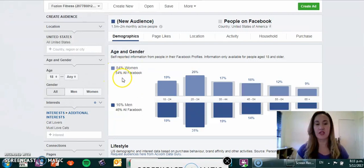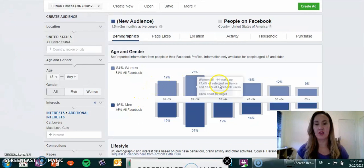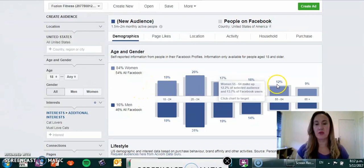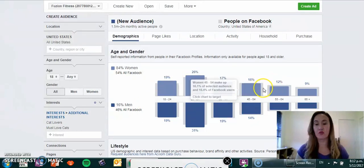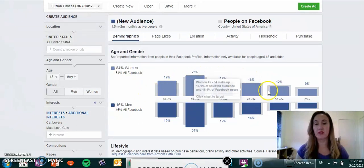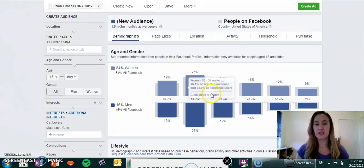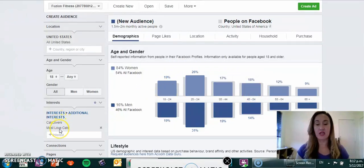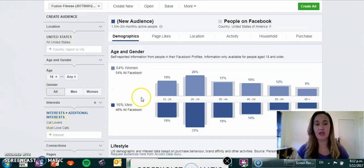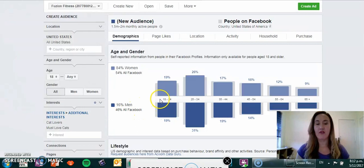Out of the women, it's 84% and of the people on Facebook who have identified themselves, it's 54%. As you can see from the ages 18 through to about 54 is where most of the women actually sit as far as the cat lovers and must love cats.